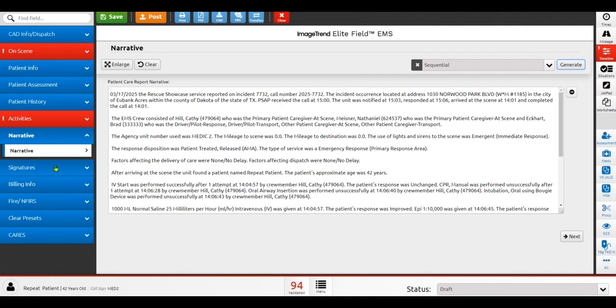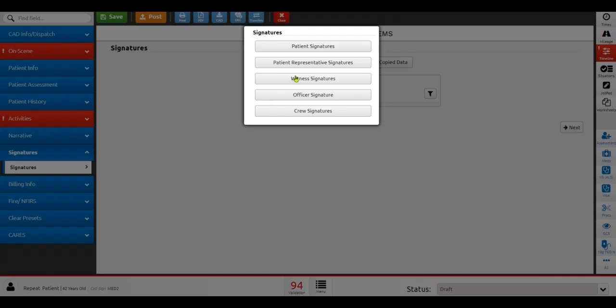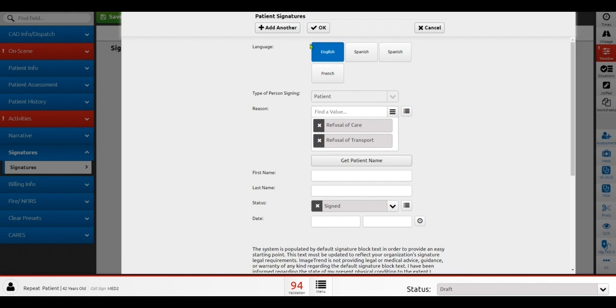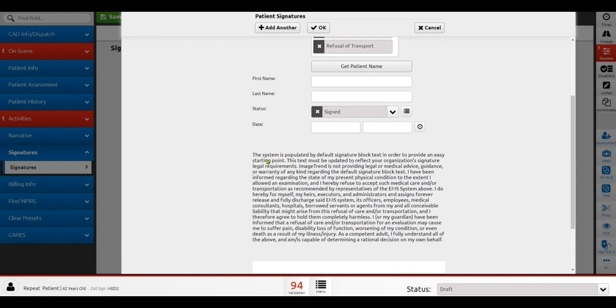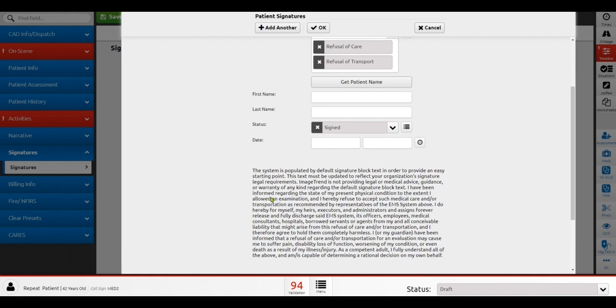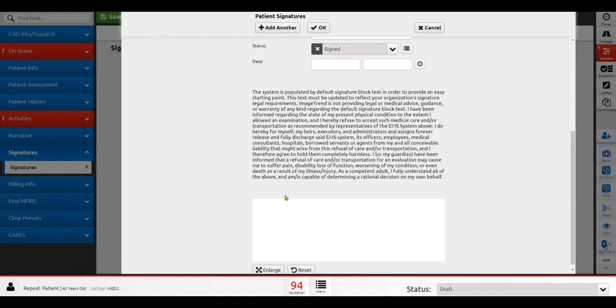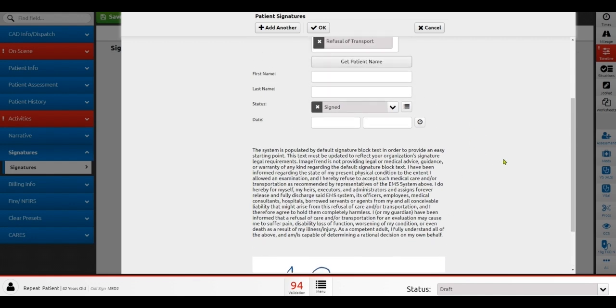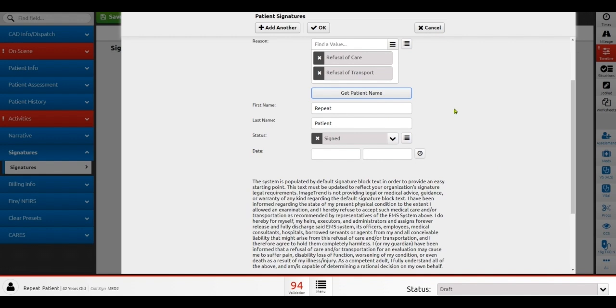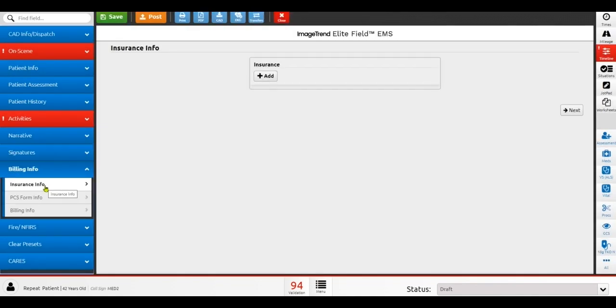If your particular agency requires a set of signatures, we have a signatures grid that allows you to come in here, grab your patient's signatures, and you can grab signatures for a variety of different reasons at one time and populate all of the different texts associated with that so that you're only having to come in here and have that patient sign one time for the various reasons. If your agency performs EMS billing, we have a billing and insurance section for you to be able to capture that information to optimize your workflows as it relates to billing and billing recovery.